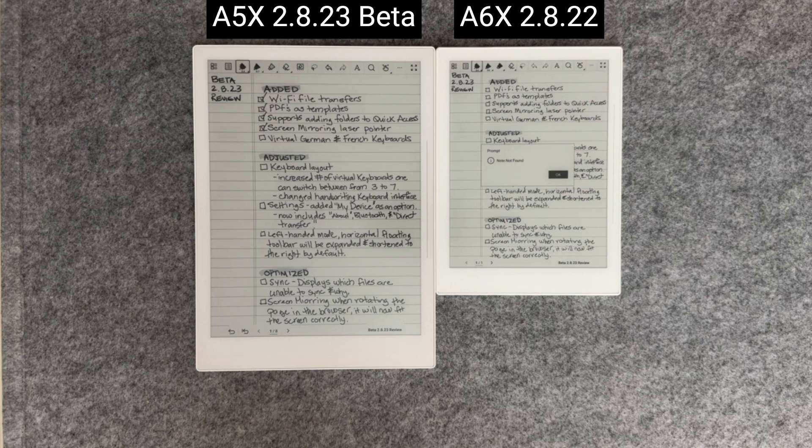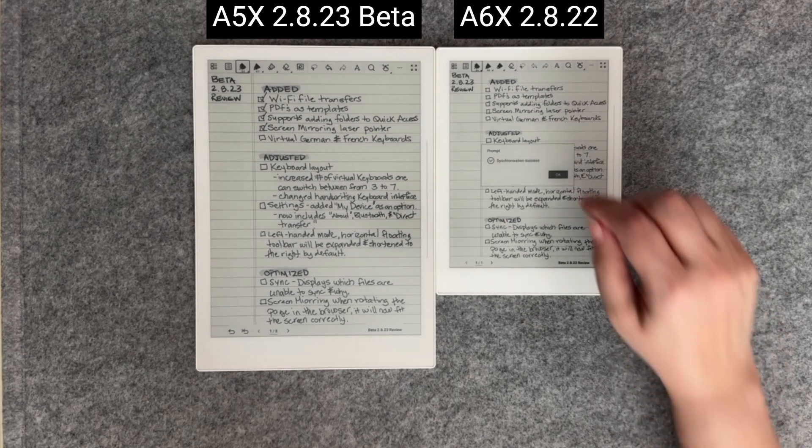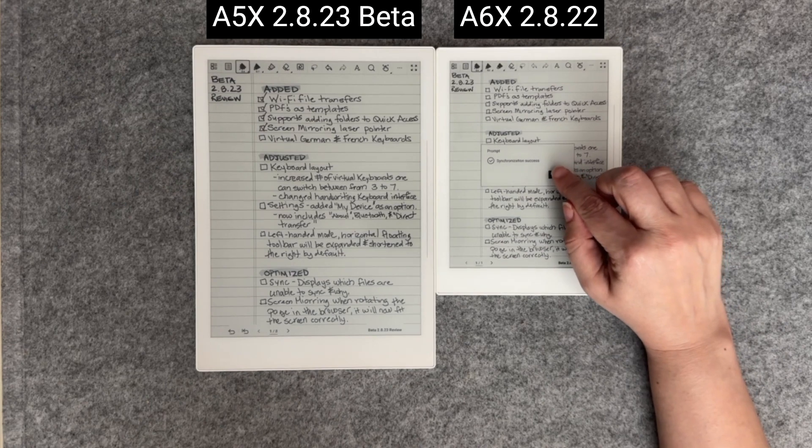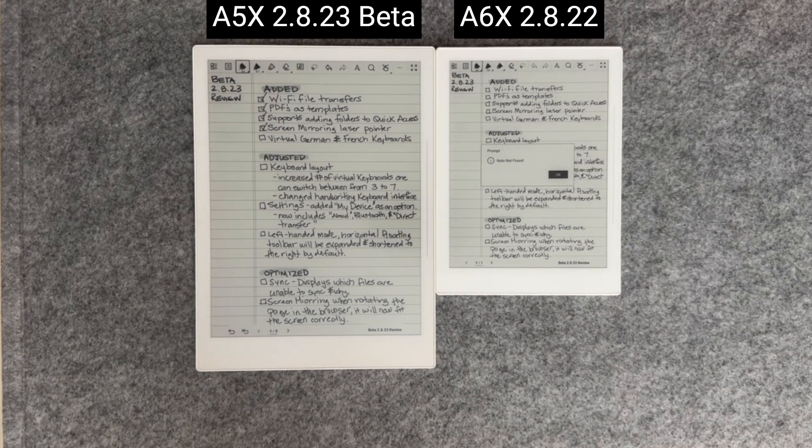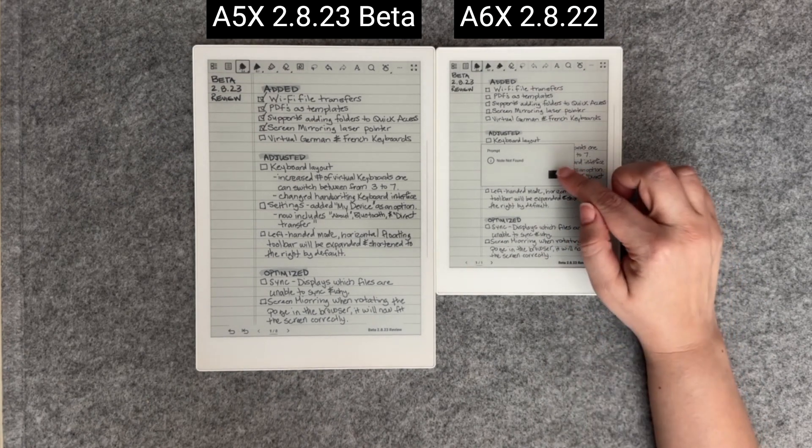Sync errors can occur when syncing between two devices. Here we've gotten an error, but there isn't much detail as to what happened.